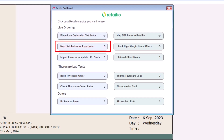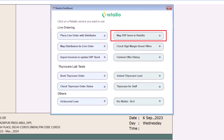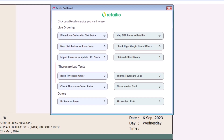Here you can place live orders to your distributors. Through Map Distributors for Live Order, you can map Marg Software's distributors with Retail IO's distributors, allowing you to place online orders. Through Import Invoices, you can update Marg ERP stock — retailers can import invoices created by suppliers through Marg ERP. You can also easily map your products to Retail IO's products with just a few clicks.